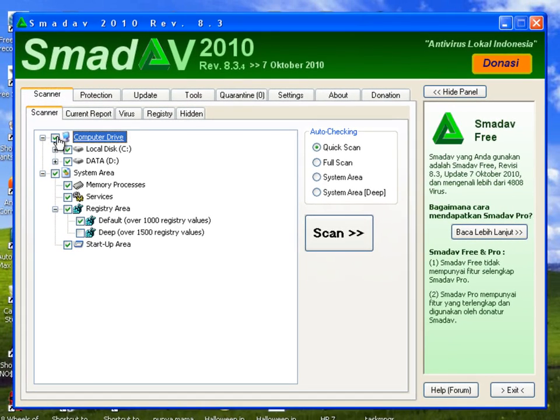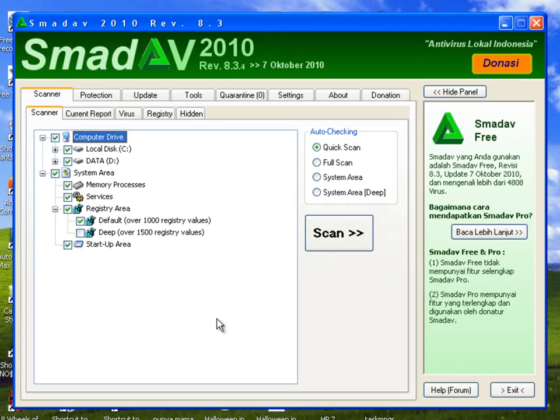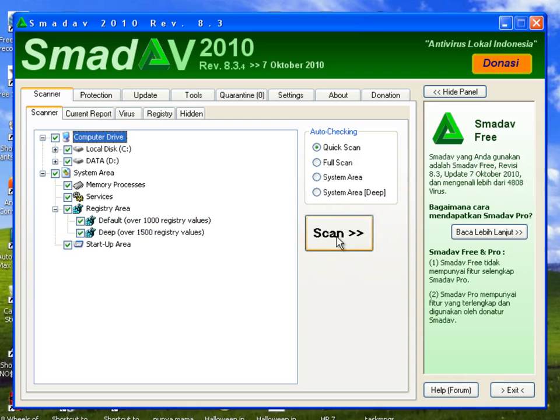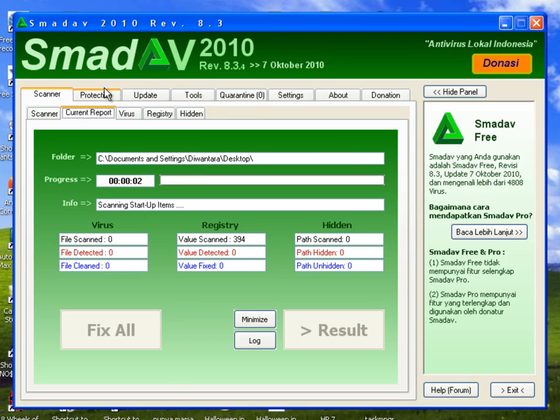And then all you're gonna do is go to computer drive. If you have some viruses in your computer, it will automatically scan and delete them all. Just click scan and it will scan. Don't worry, the menu is actually in English, so you will understand.